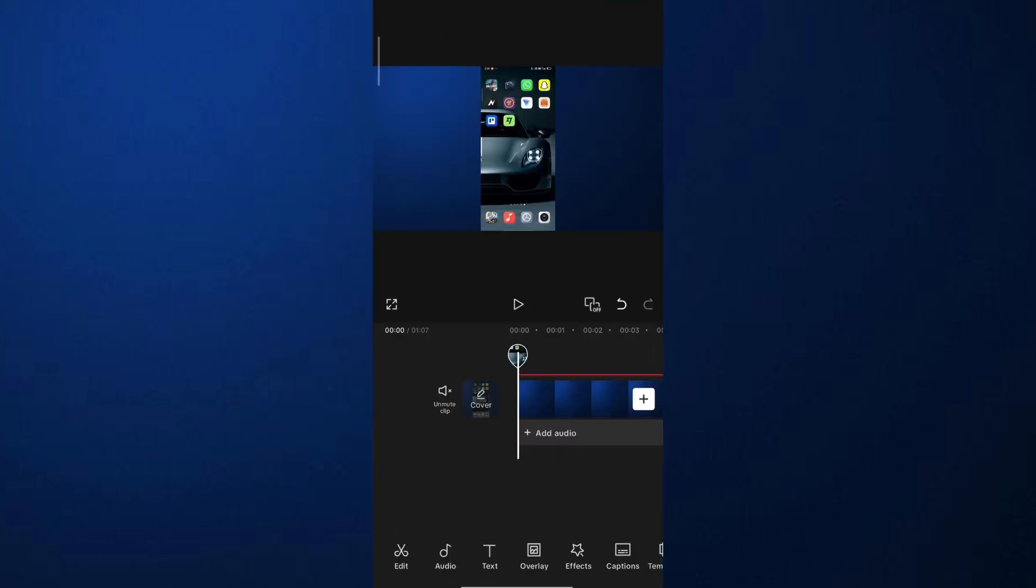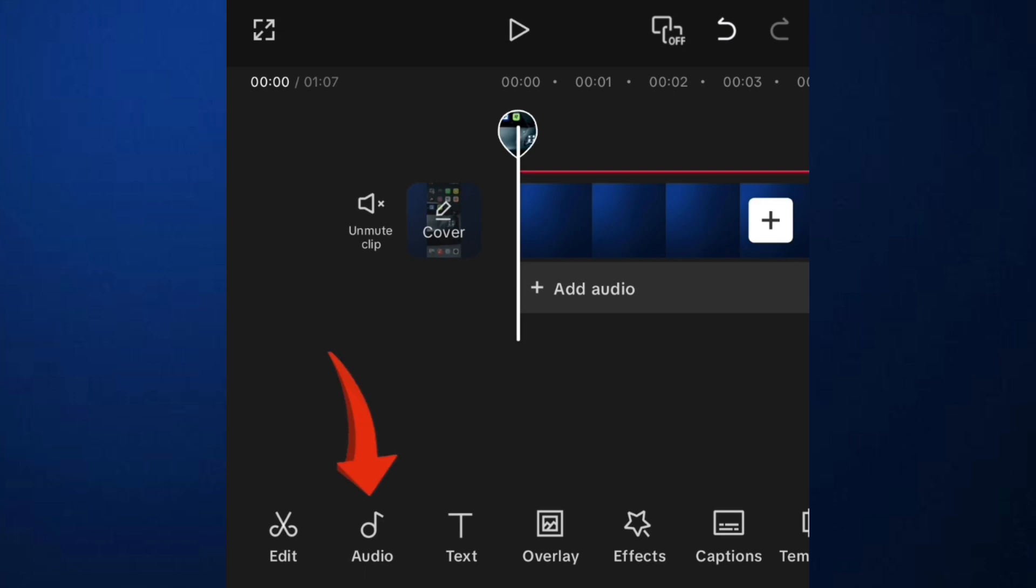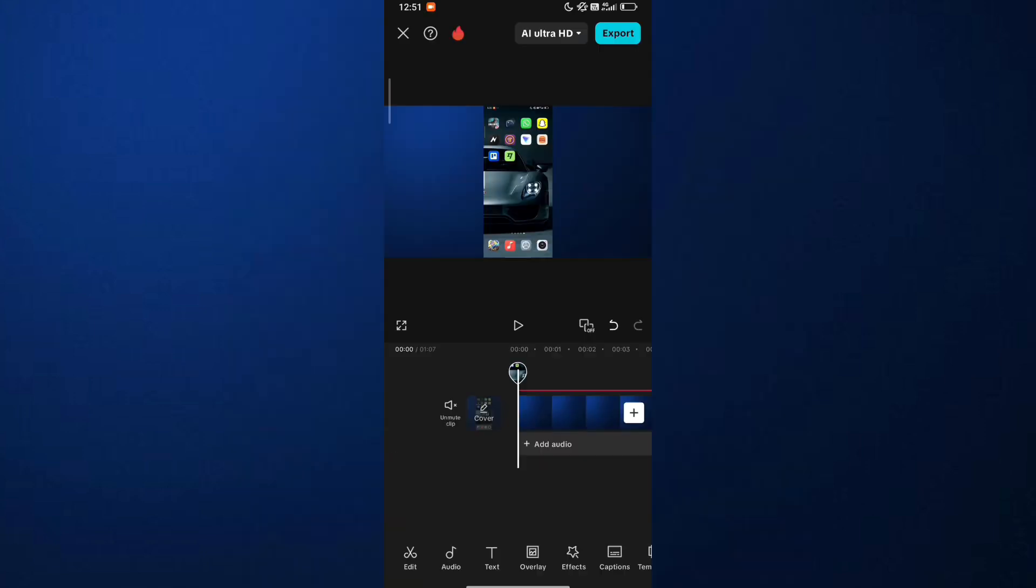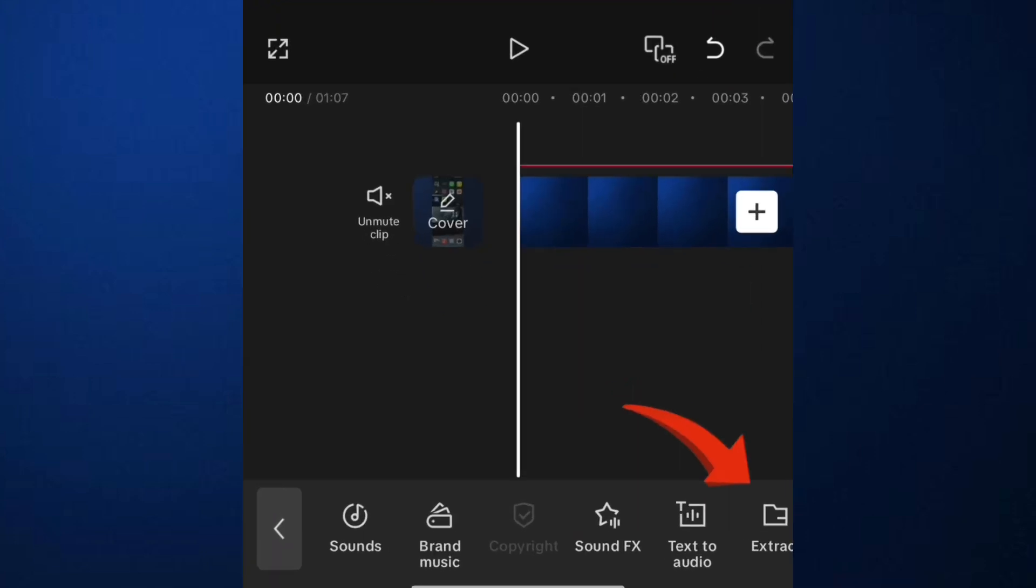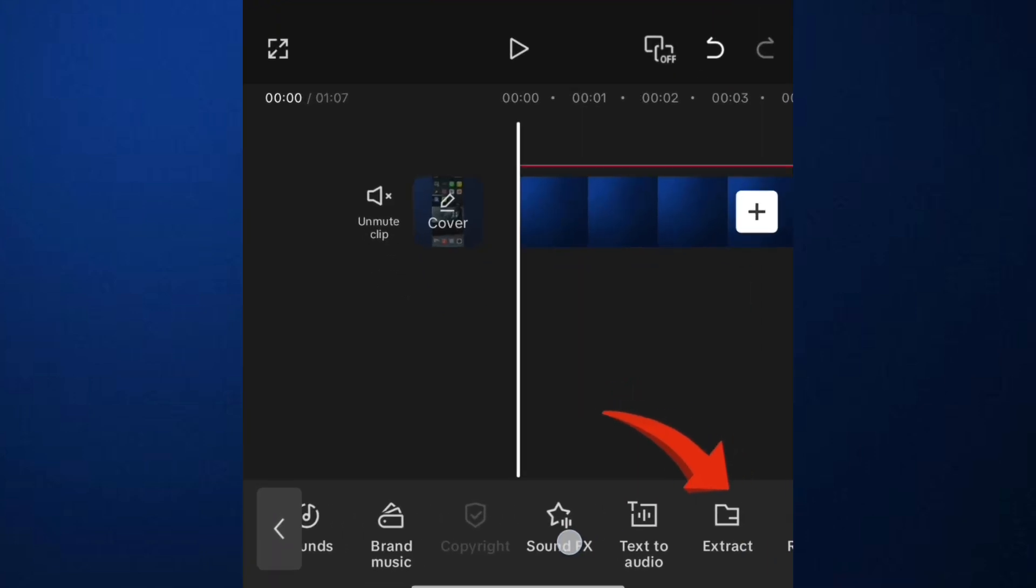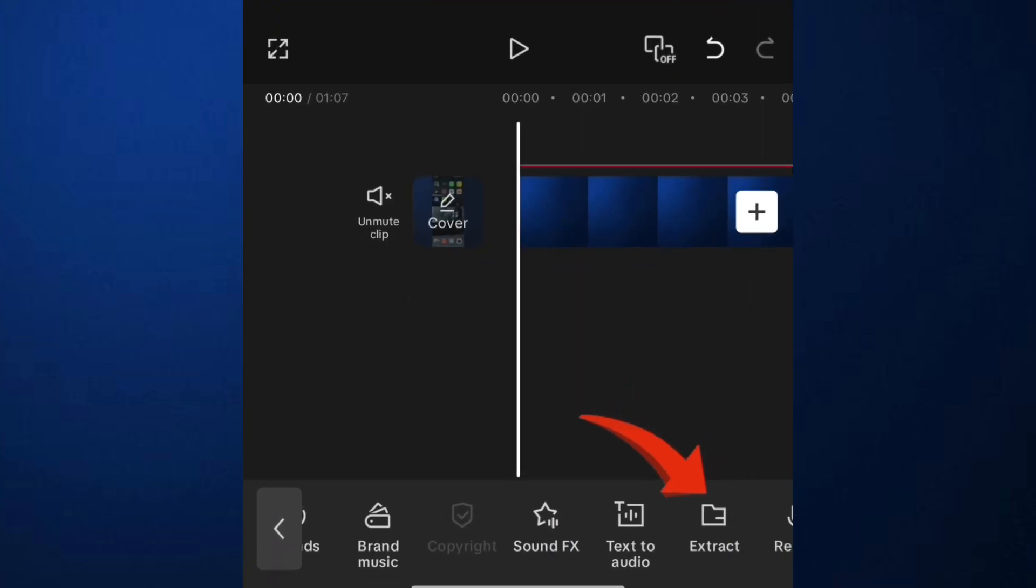Now, at the bottom, you will see the audio icon, then tap it. Here, you will look for extract icon, then tap it.